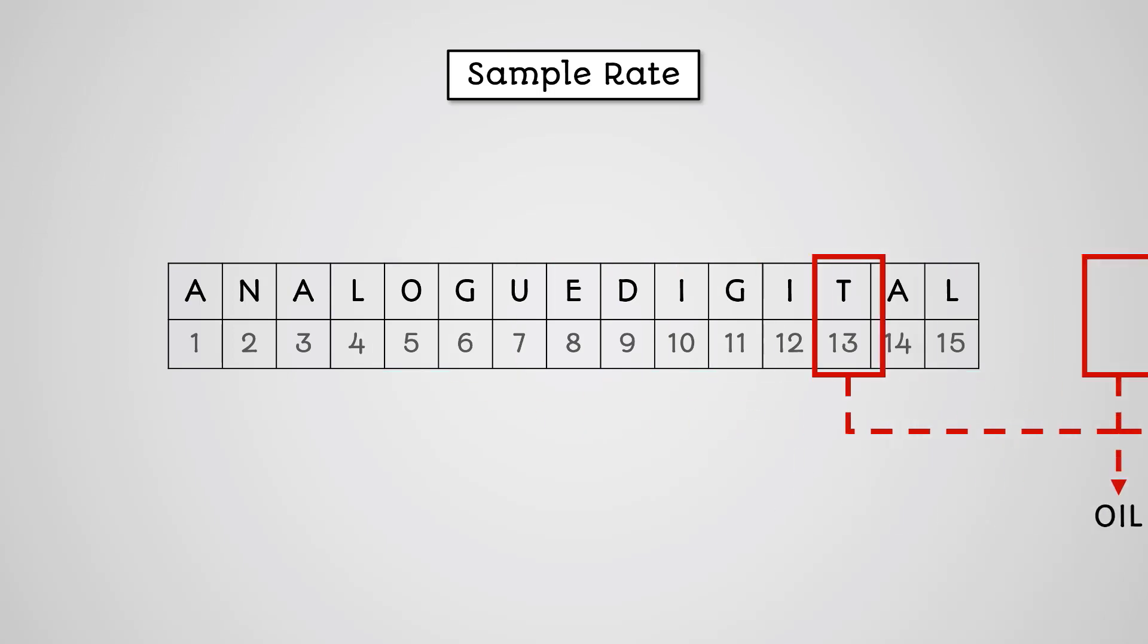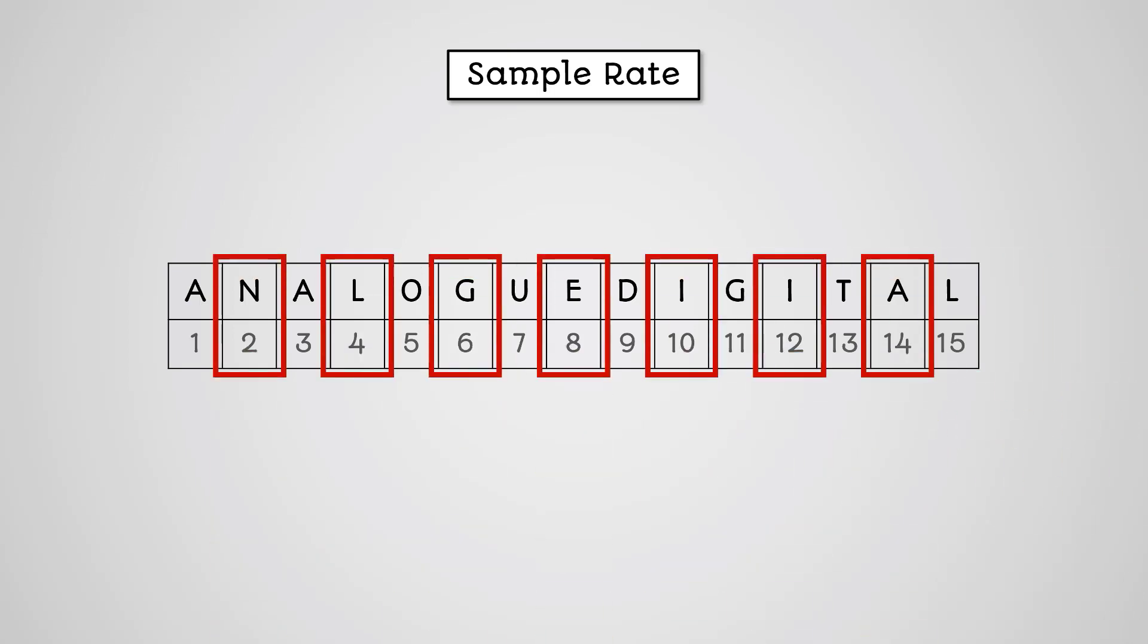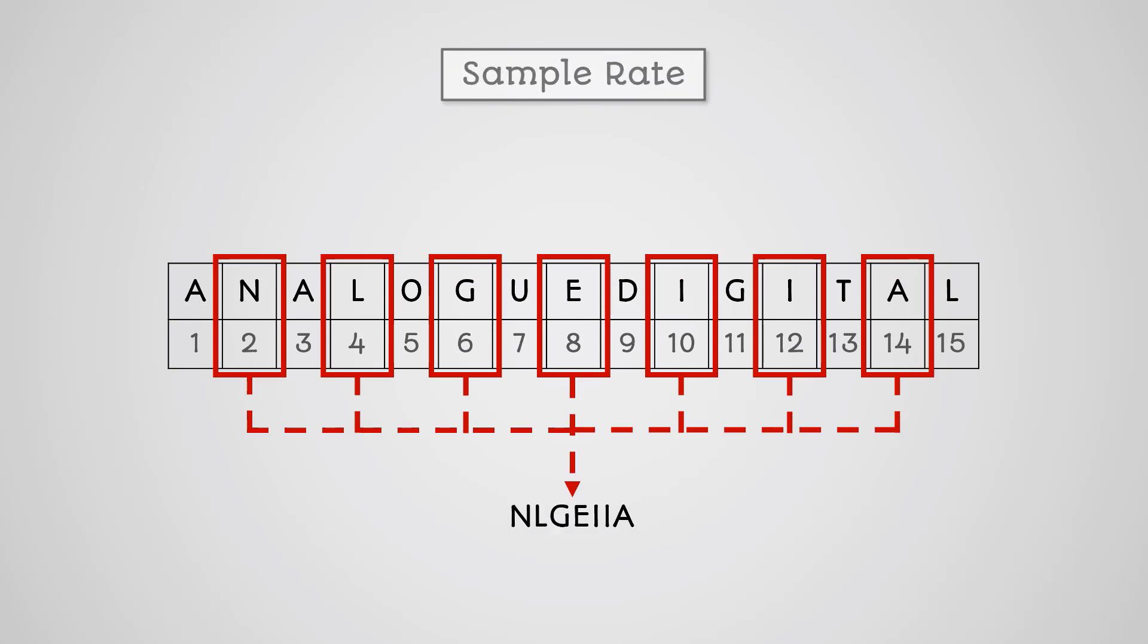If we took a sample every two letters, we would get this. It's still nowhere close to the original message, but we can at least make a better guess. The more samples you take, the closer you get to the original message.